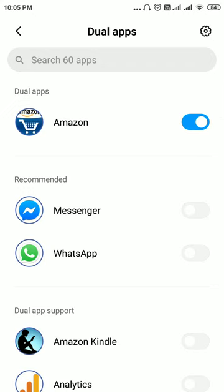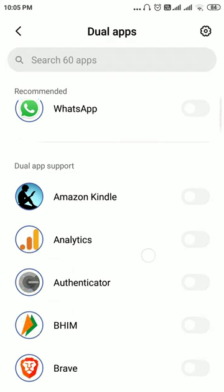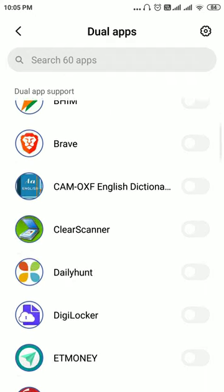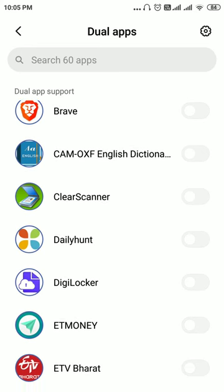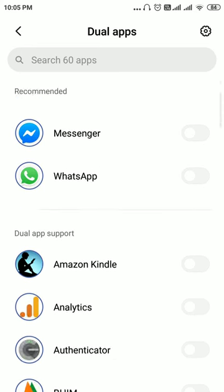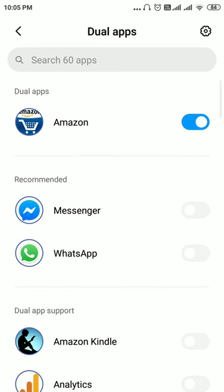Now you can make any app a dual app by toggling the switch. Here you can see there are different apps, and you can make any of these apps a dual app by toggling this switch. For example, I already made this Amazon app a dual app.